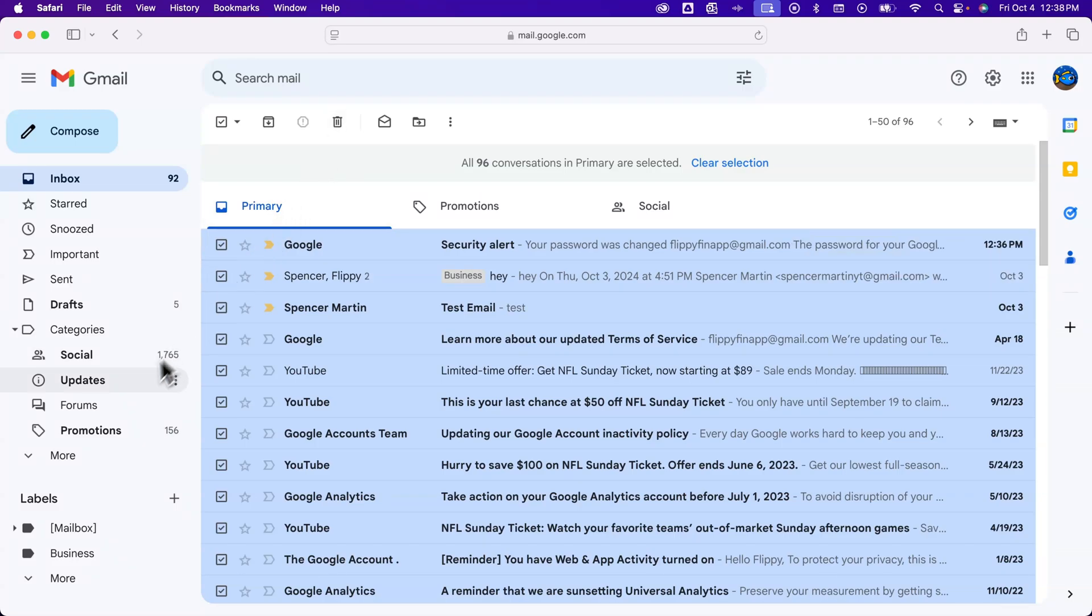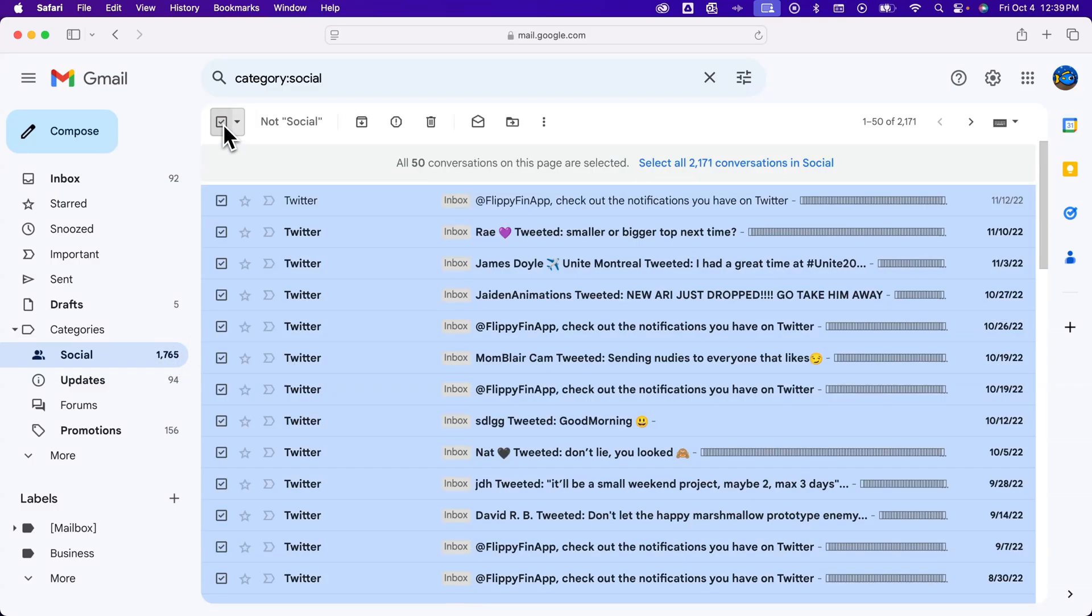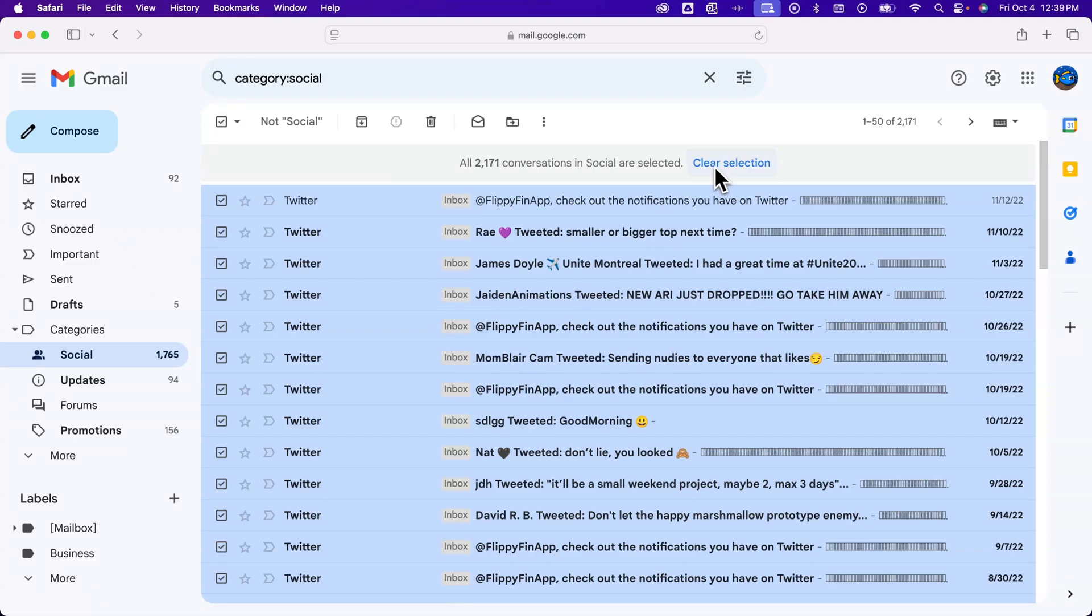Now if I go down to something that has thousands of emails like this social category. This has 1,700 emails. I'm going to click select and do the same thing. Select all 2,000 plus emails. We select those and I can come up here to hit delete.